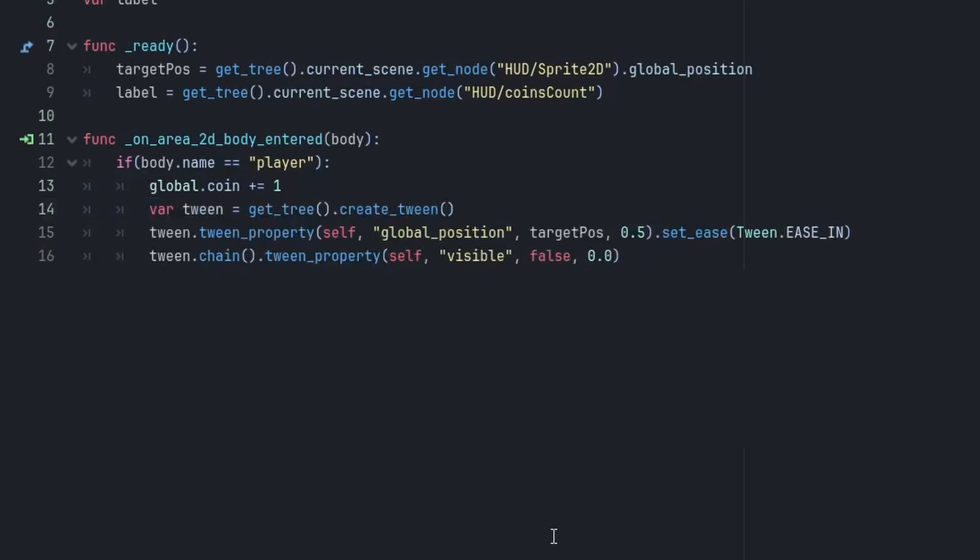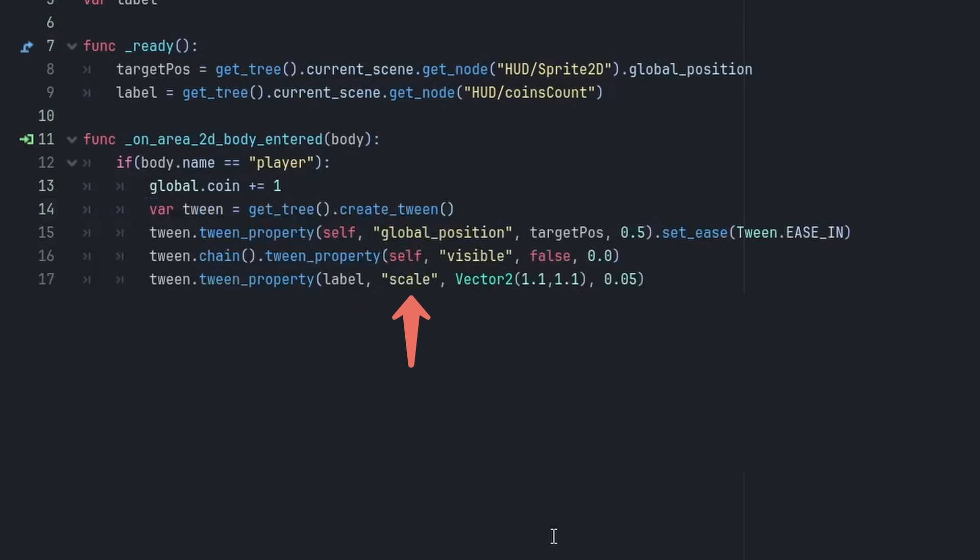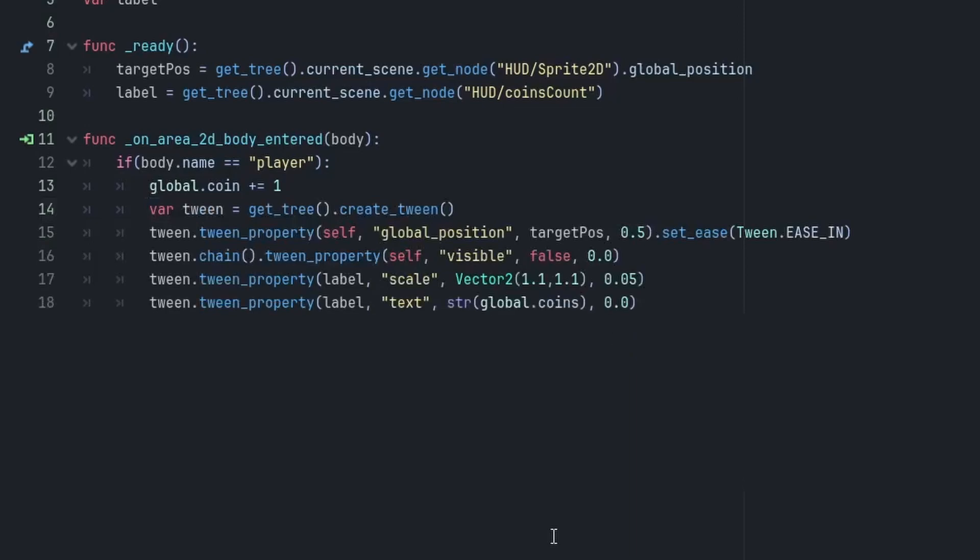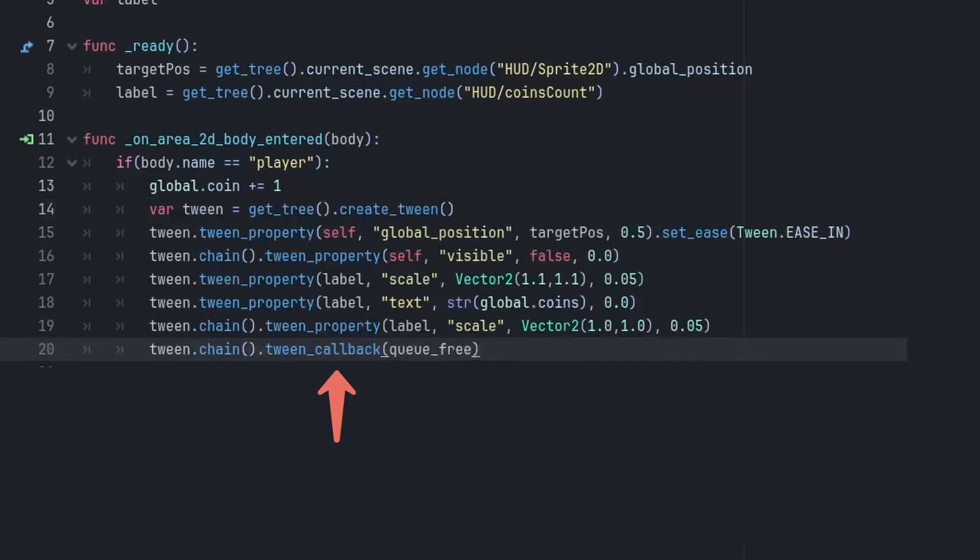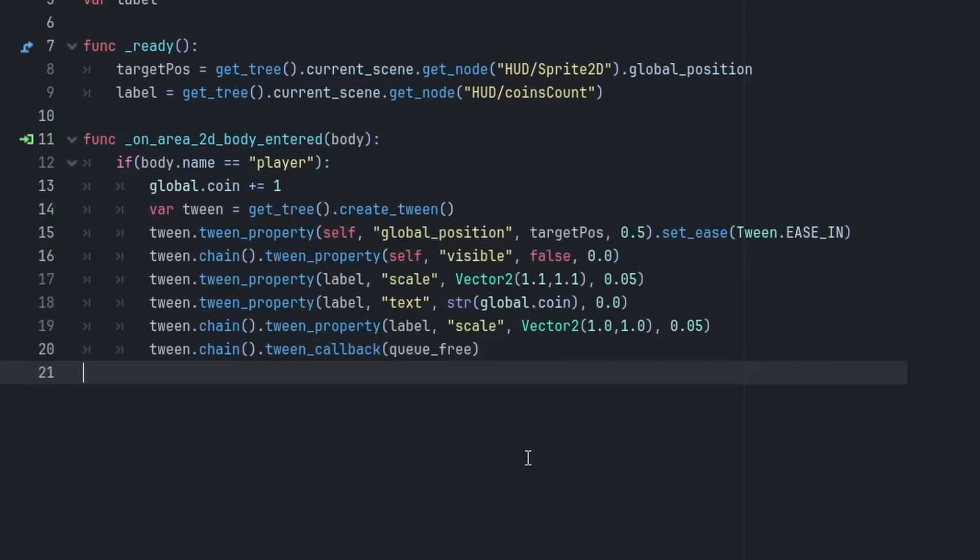All right, so our coin has reached the end and now it is invisible. So, now we want the label to bounce a bit and update its value. So, for that, we will again use the tween_property, this time for the label_node, to change its scale property to 1.1 in both x and y in 0.5 seconds. In parallel to that, we will also change the label value to updated coin number. And once this animation is finished, we will again shrink the label back to normal. And don't forget to use chain here. Then, at last, we will use the tween_callback method with the chain to call the queue_free function. And that's it.